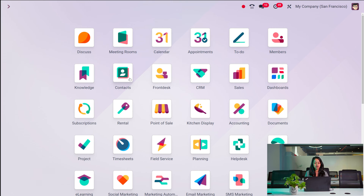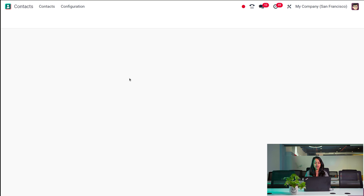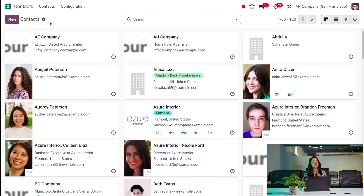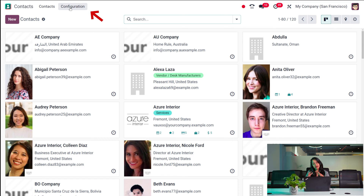Now let's move on to the Contacts module and see what is hidden inside it. Here is the Contacts module. The only two menus you can find inside it are Contacts as well as Configuration. First I'll take you through the Configuration, which is where we bring things into the contact creation.